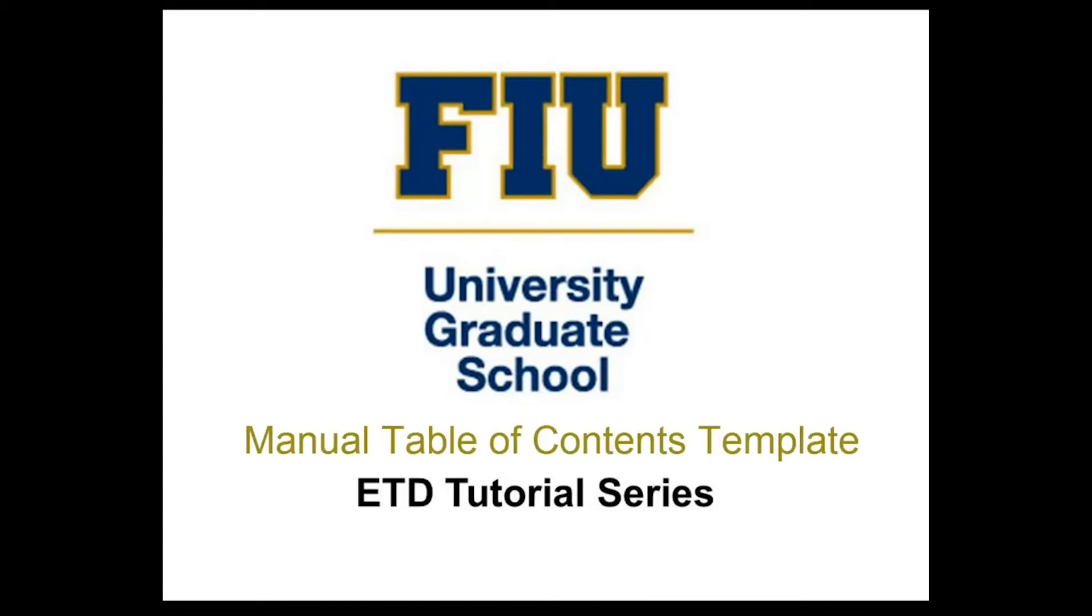Welcome to the ETD tutorial series by the Florida International University Graduate School. This video will show you how to format your table of contents using the manual template.